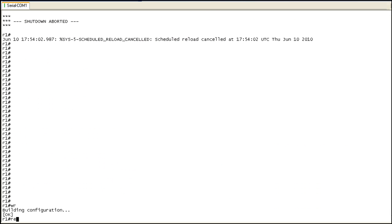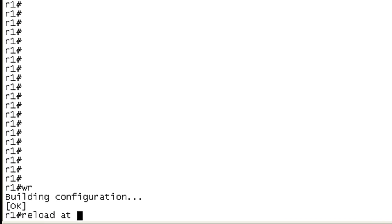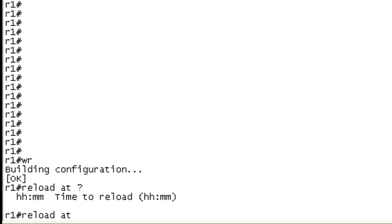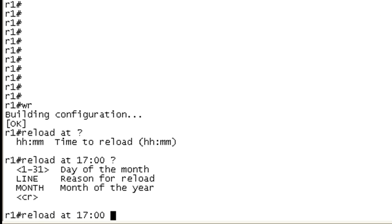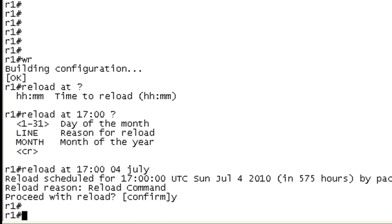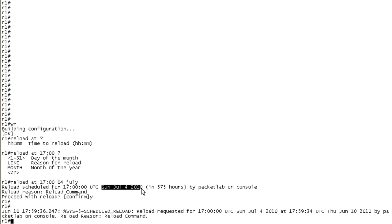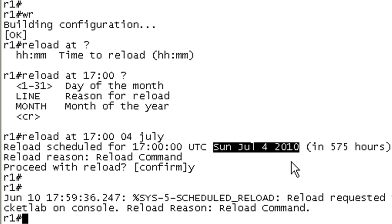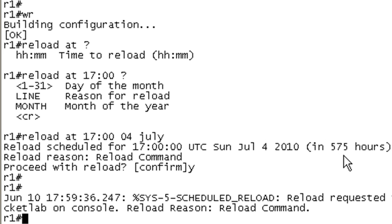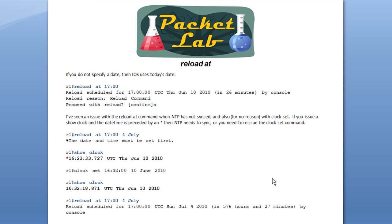So, let's take a look at the reload at command in action. And reload at. And we'll invoke the help and it tells you the time. And if you just hit enter here, it's going to use today's date. We're going to go ahead and specify, 4th of July. And same old, same old with confirmation. It shows you it's set for the 4th of July 2010. That's in 575 hours from now. And it gives you this handy-dandy log message as well.